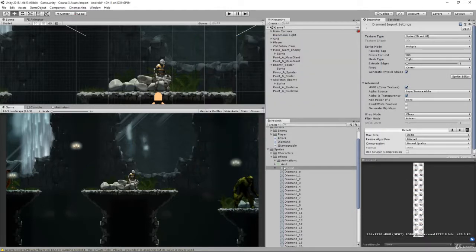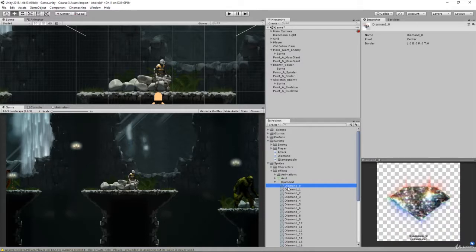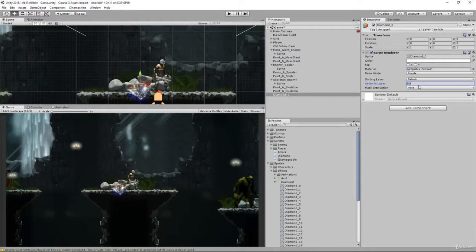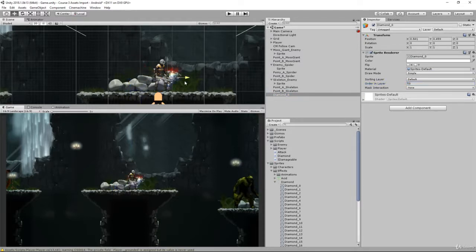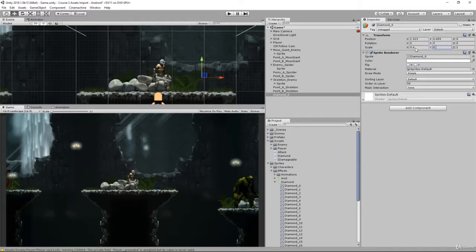Once you've done that, let's create an animation for it by adding the first frame to the hierarchy. Set it to 0 or 50 order in layer. Here is our diamond that we're going to collect. If we want we can scale this down, maybe like 0.6. That looks good.